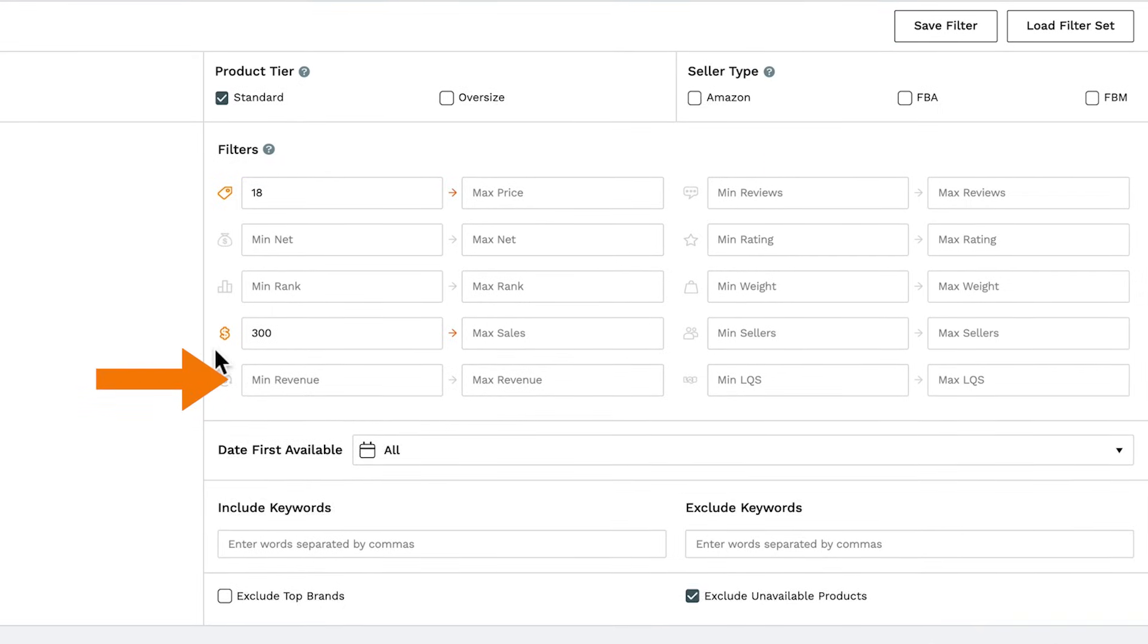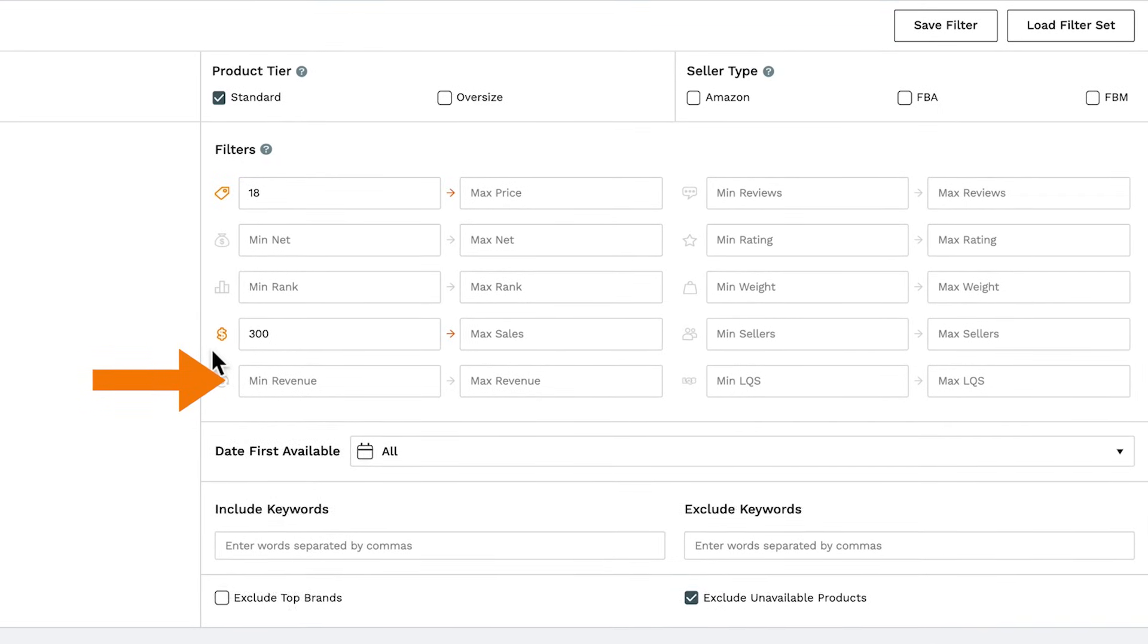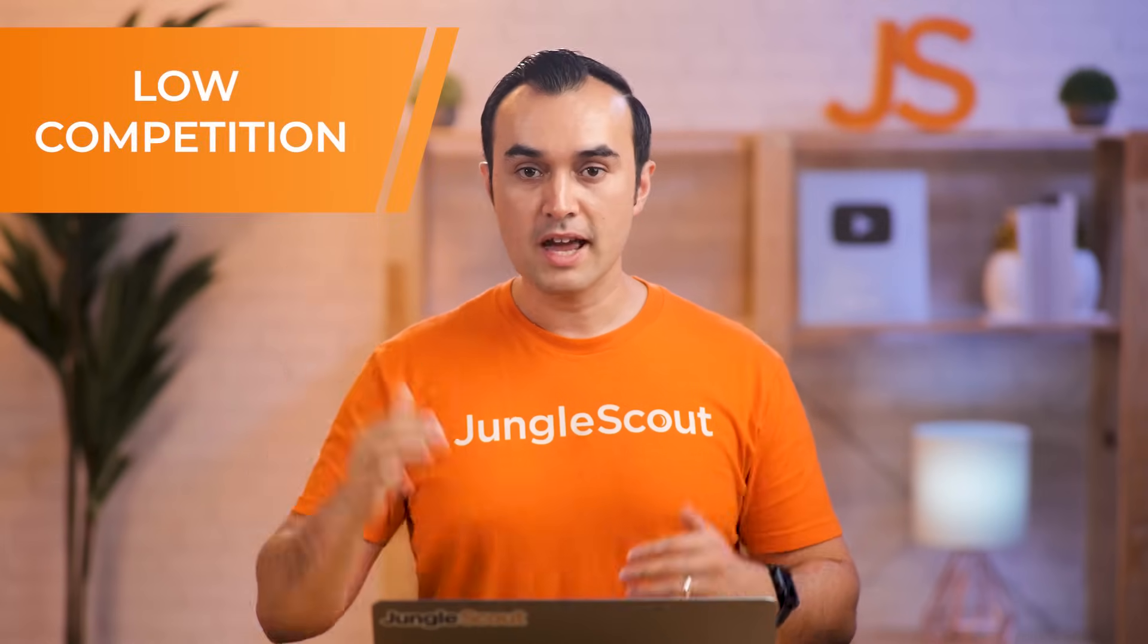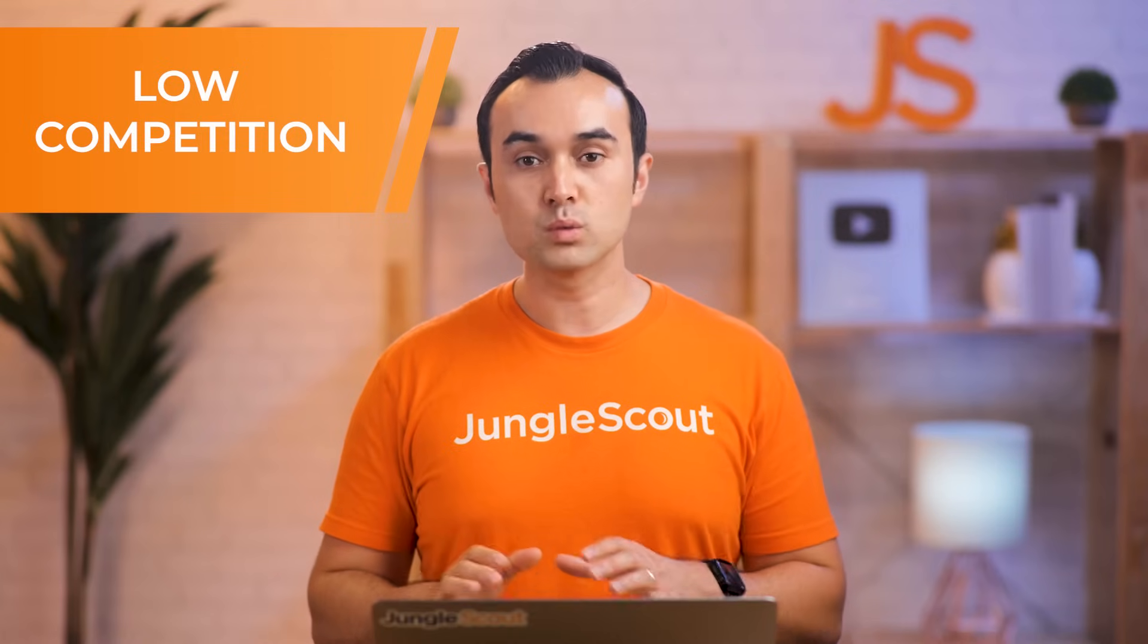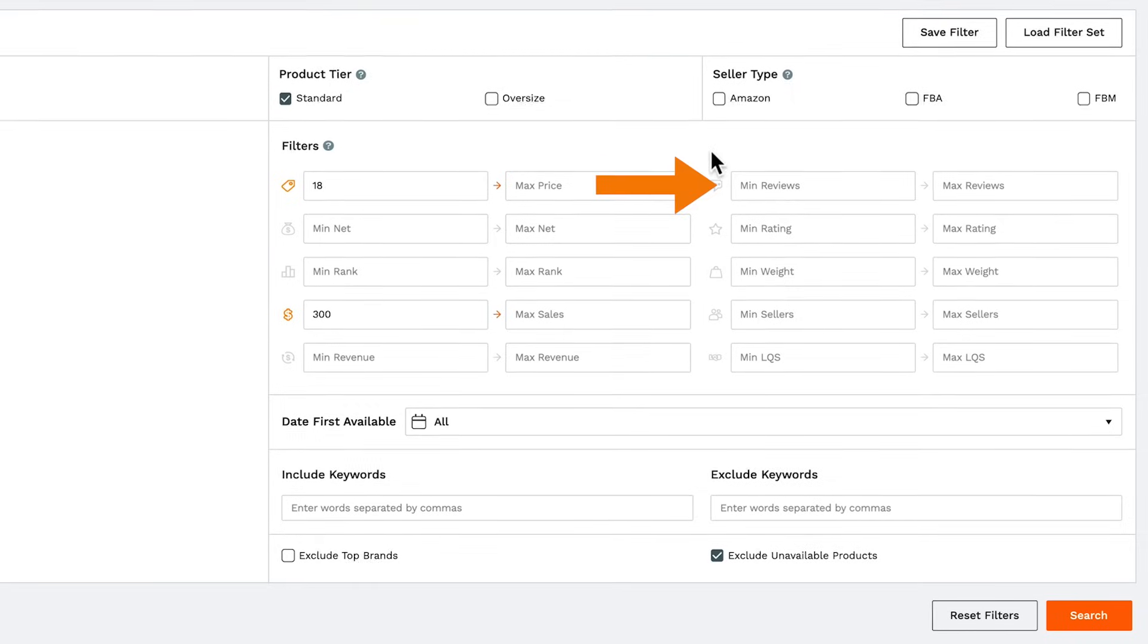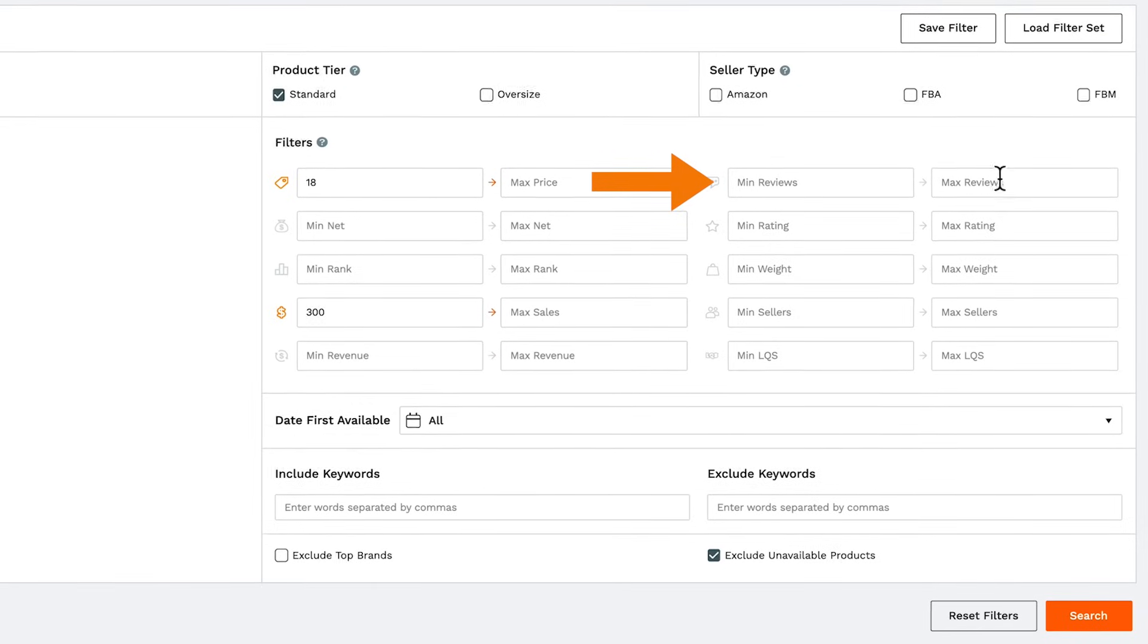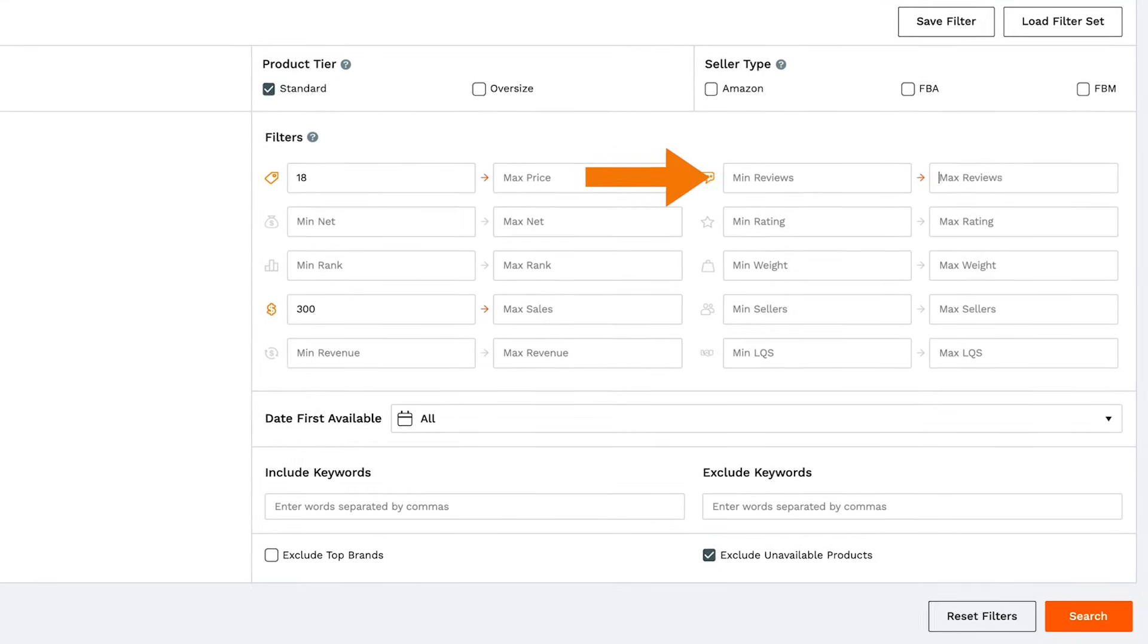You also have revenue, which you can filter below that. Now, while you want to have high demand, you also want to make sure that you have low competition, and the way that you gauge that is by the number of reviews. So here, we'd suggest looking for a maximum of 50 to 100 reviews.